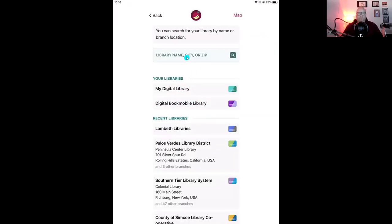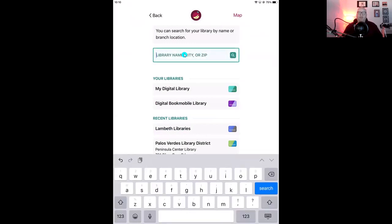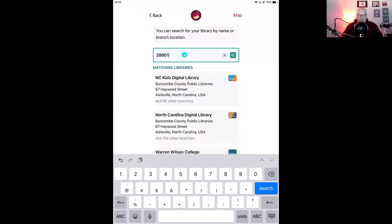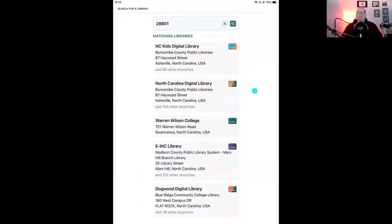We'll tap on 'Search for a library.' I like this option because I can type in the name of my library, the city I live in, or my zip code. We're going to have a couple of results pop up. First I want to point out NC Kids — if you've got a kiddo at home and you're setting up a tablet for them, any library card in the state is going to give them access to the North Carolina digital library. What you're looking for for titles over the juvenile age range is 'North Carolina Digital Library.'